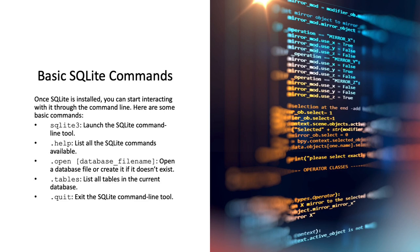.open database_filename will open a database or create it if it doesn't exist. .tables will list all the tables in the current database. And .quit will exit the SQLite command tool. You'll see all of these examples in the upcoming lab.